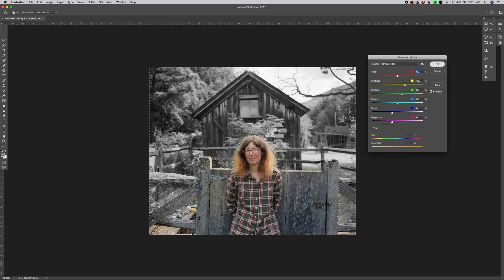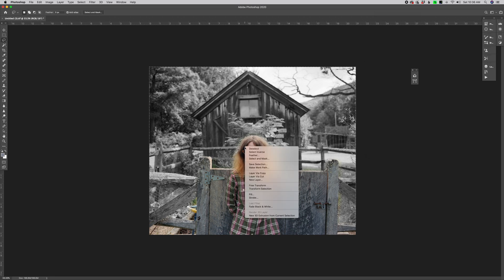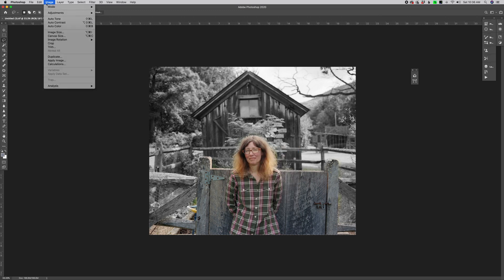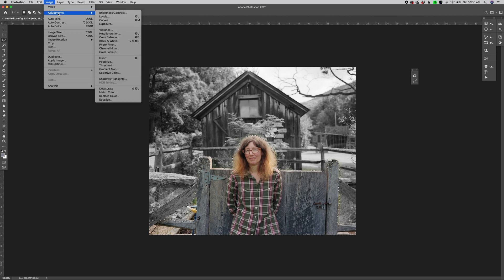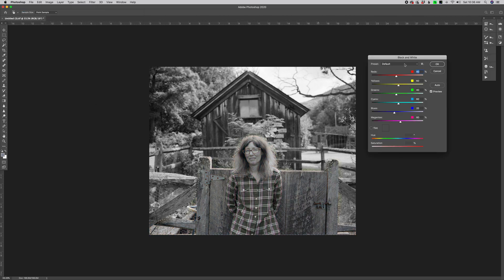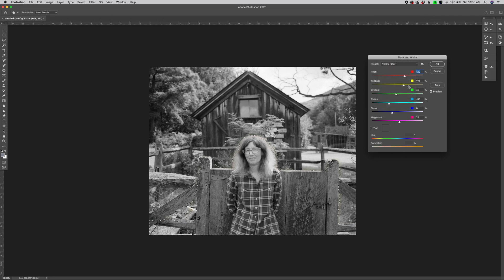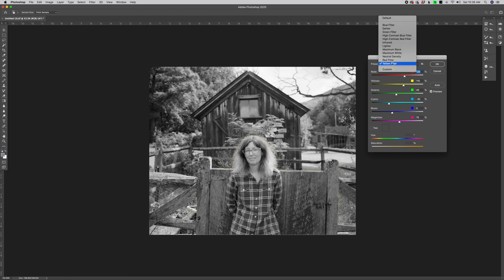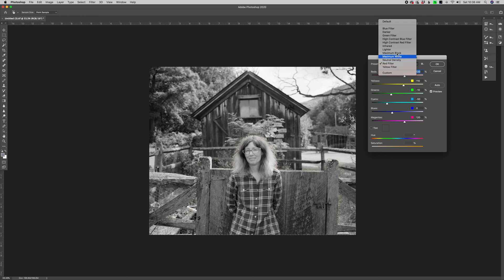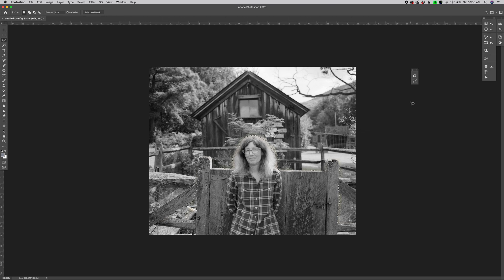So let's just say we like this particular filter. And then I'm going to say select inverse. So now I'm working here on this lower area. And I'm going to go image adjustment, back to black and white. And I'm going to say for down here, I want to work with a yellow filter. Let's stick with the yellow filter. And then I'm going to say select deselect.